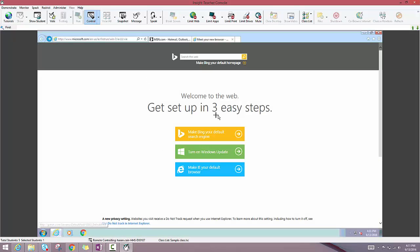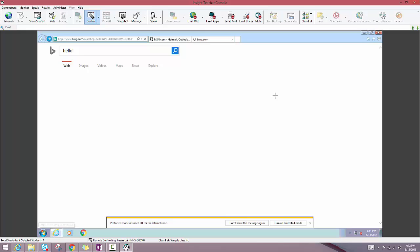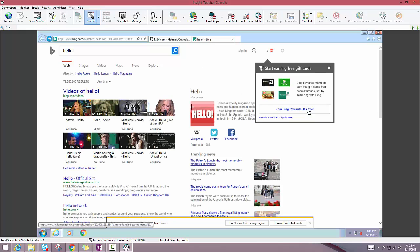When I click into it, I now have the ability to browse as that student and even type as that student. So if I click up here in this search box and type in hello, I can select this search icon and notice it takes me to the next website.